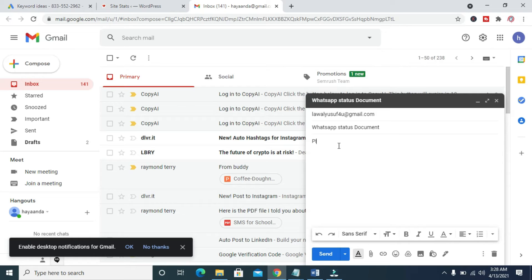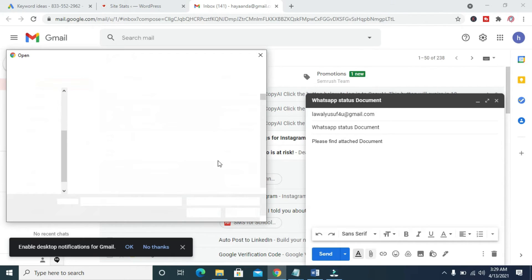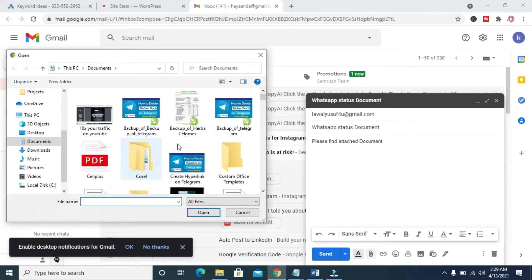You can then add a description to it: 'Please find attached documents.' When done, the next thing for you to do is to scroll down and click on Attach Files. Click on it and it brings out the dialog box.